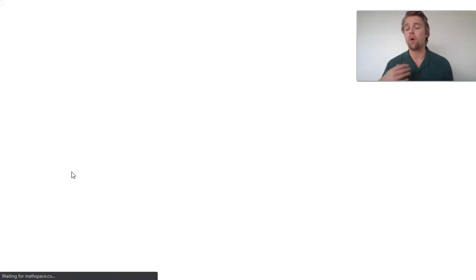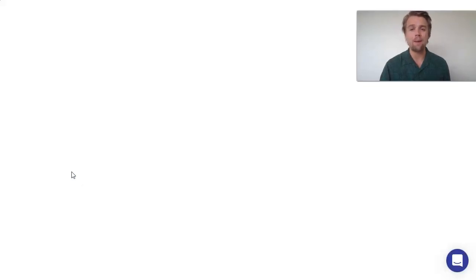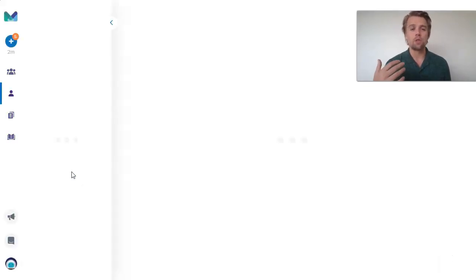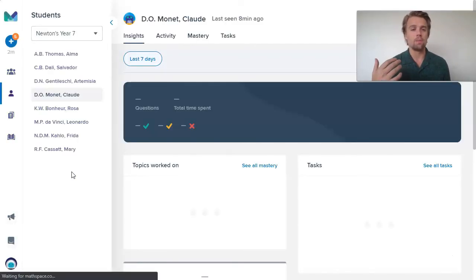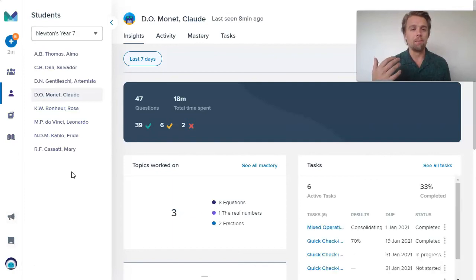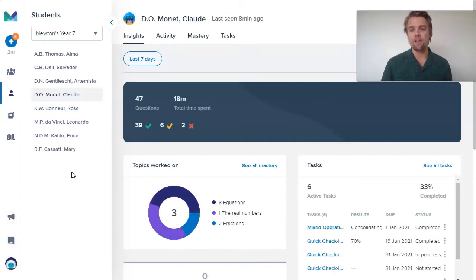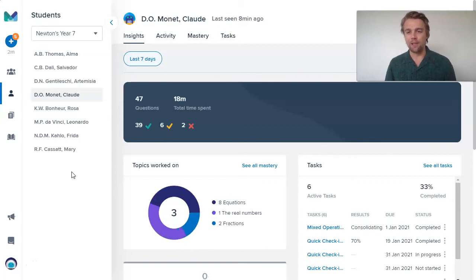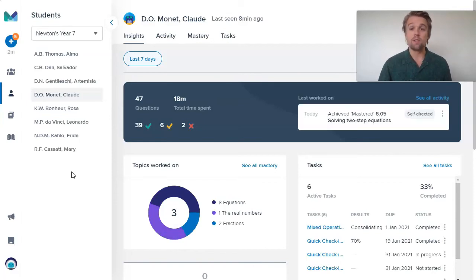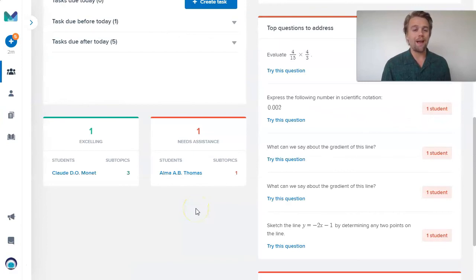If I click Claude's name, that's going to open up a new tab that's going to show me more info on Claude. I can show you that in another video on looking at the insights of a particular student versus a whole class.